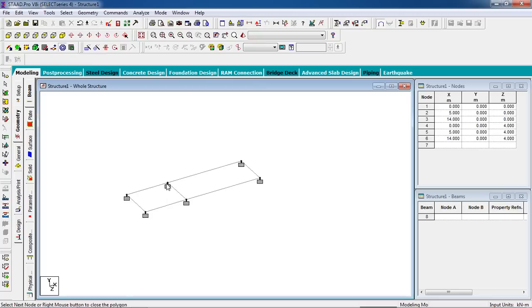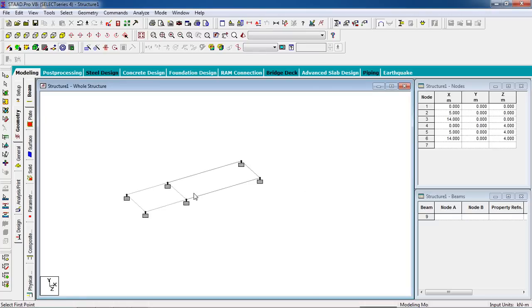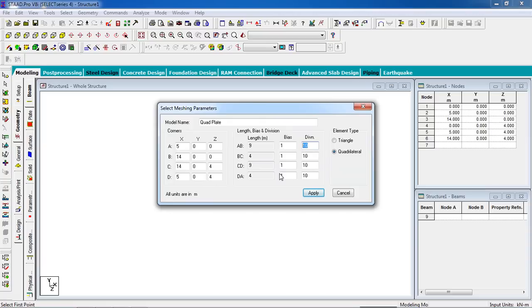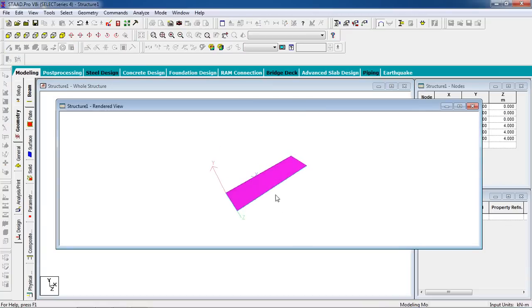To create the slabs, go to Generate Surface Mesh. Click the edge of the first slab, go to Quadrilateral Mesh, set division to 1 for both sides, and click Apply. Now create the second slab — click the edge of the second slab, set division to 1, then click Apply. You can switch to 3D view to see the result.